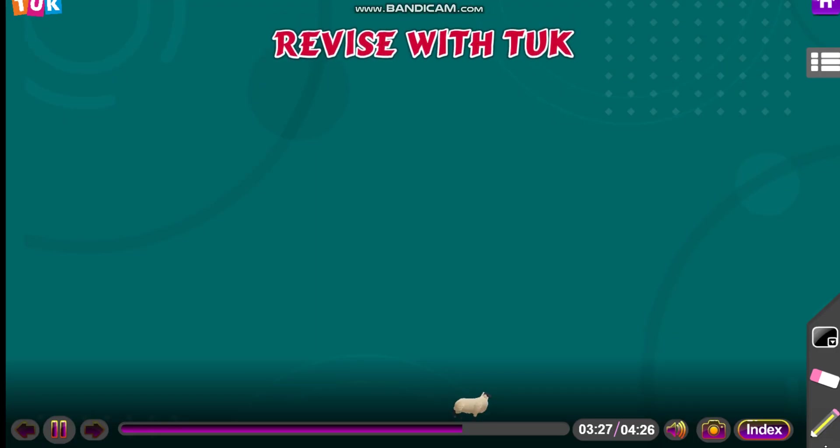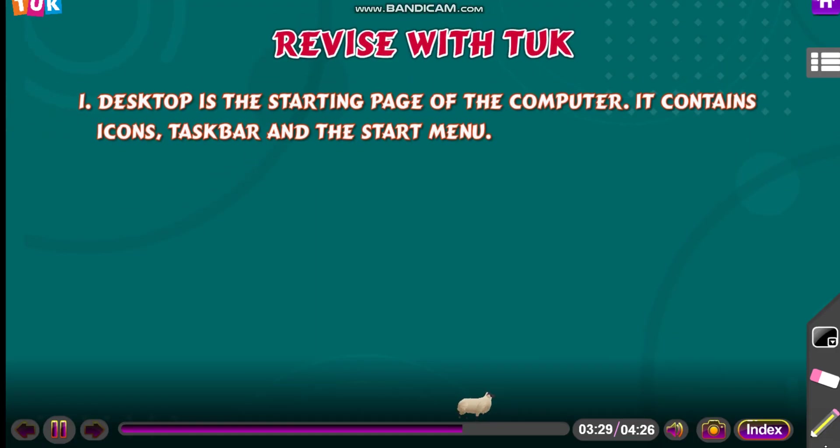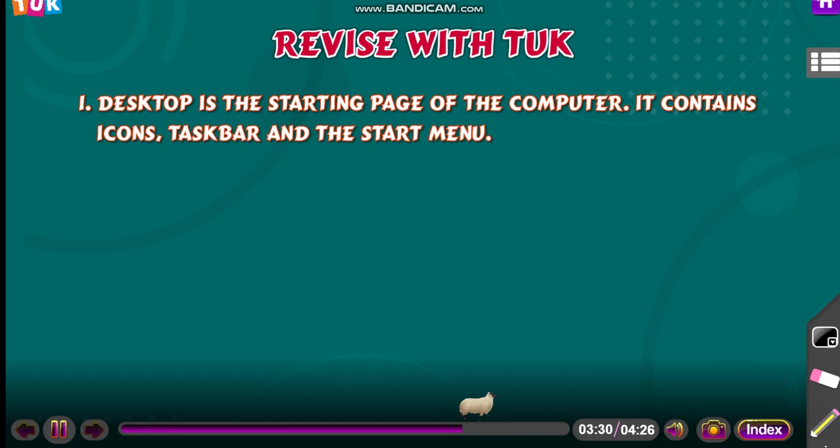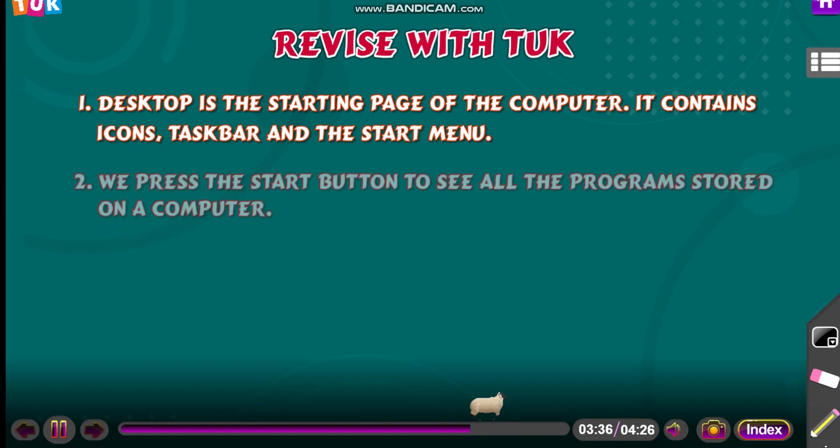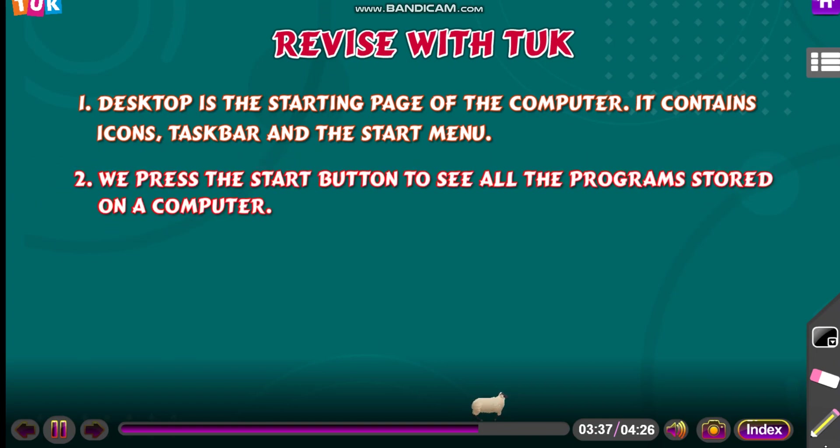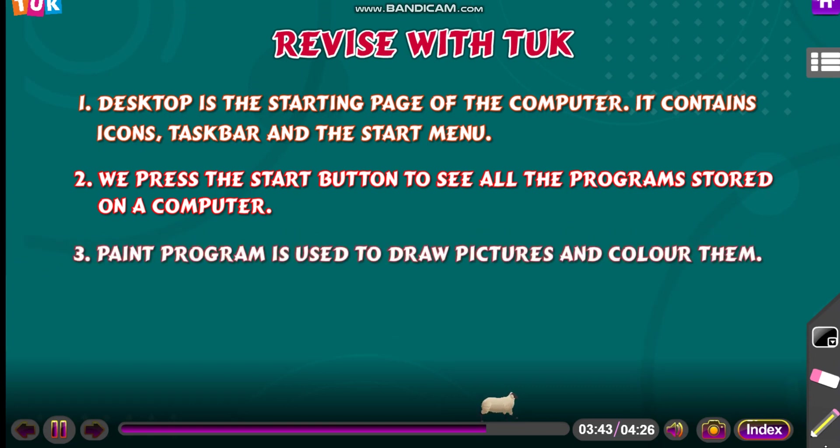Revise with TUK. Desktop is the starting page of the computer. It contains icons, taskbar and the start menu. We press the start button to see all the programs stored on a computer. Paint program is used to draw pictures and color them.